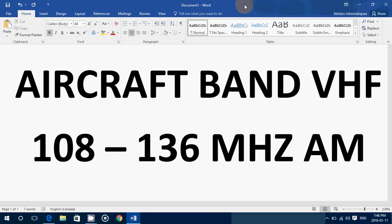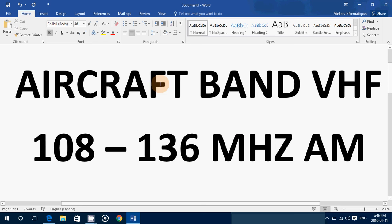108 to 136 is the band where aircraft communicate locally with airports. All that is done in AM mode, and a lot of people ask me why do airplanes communicate in AM instead of FM.